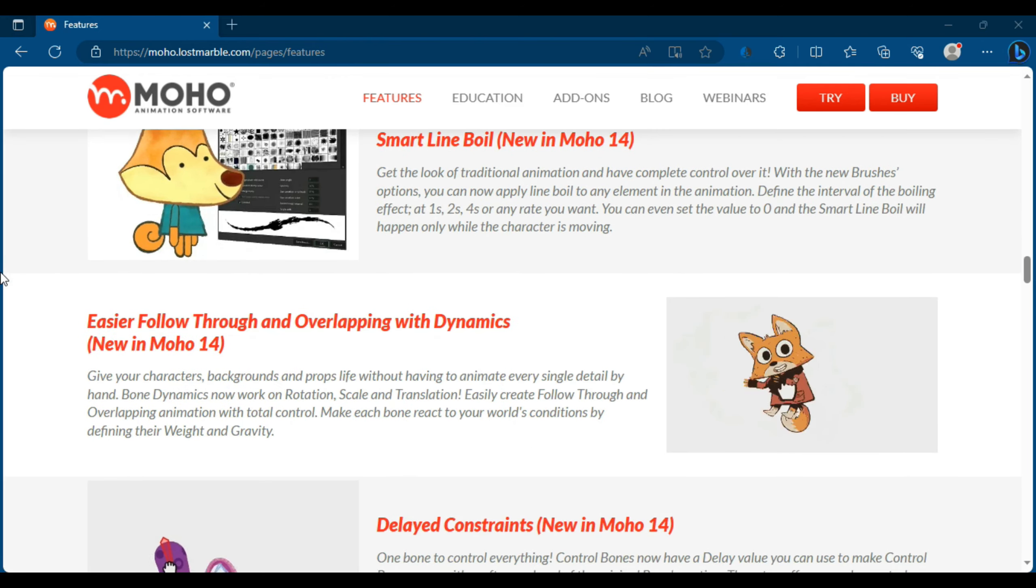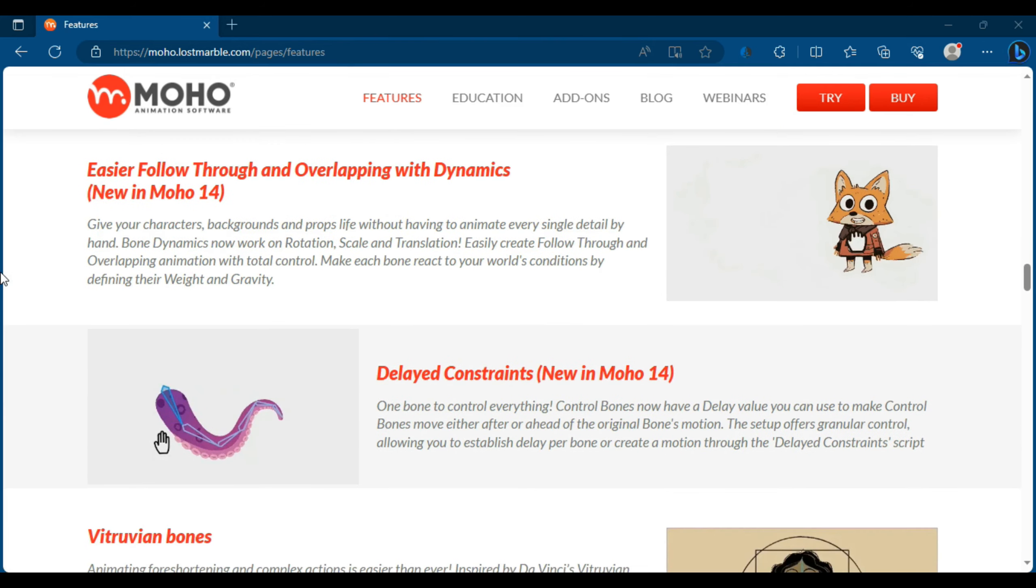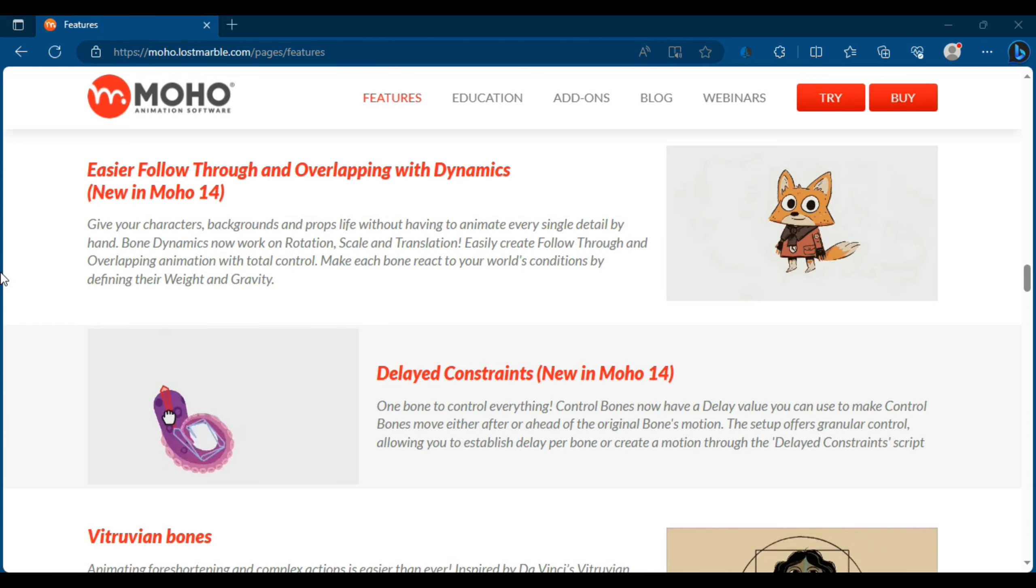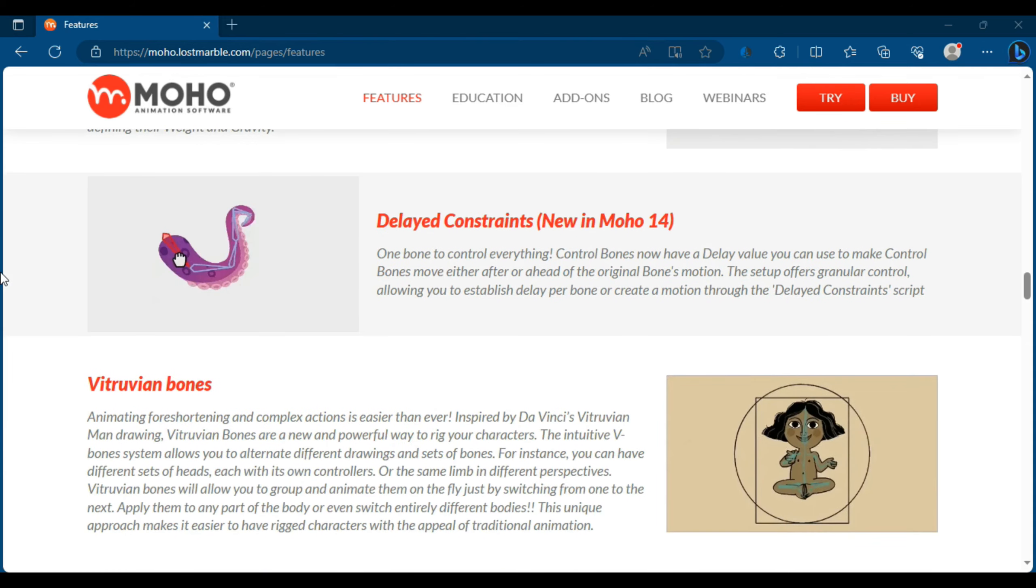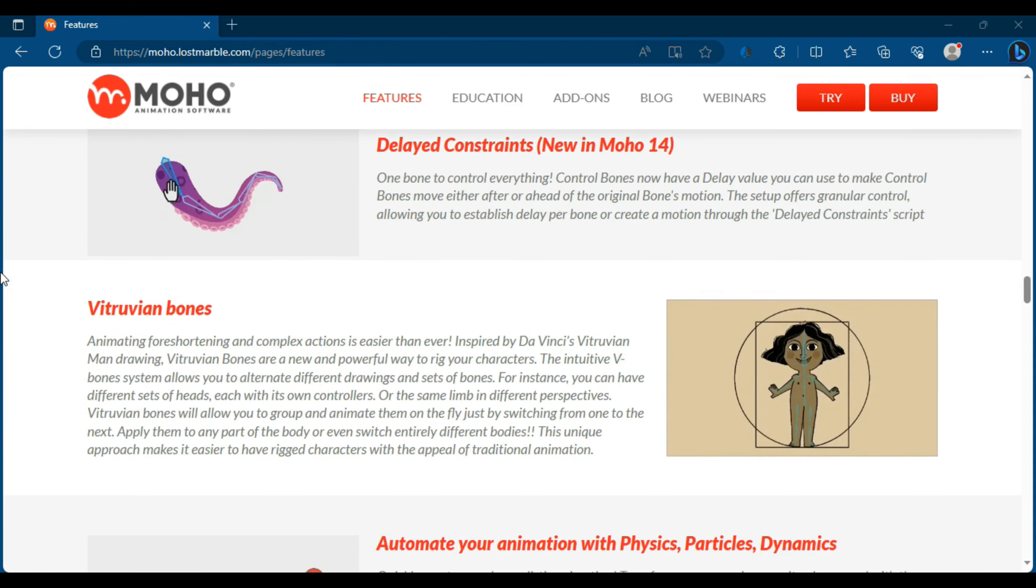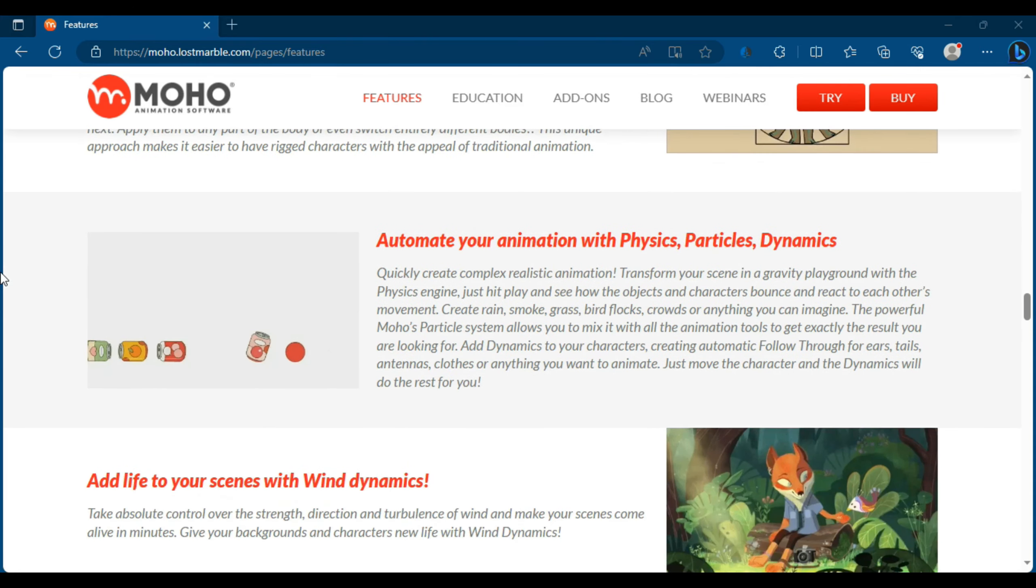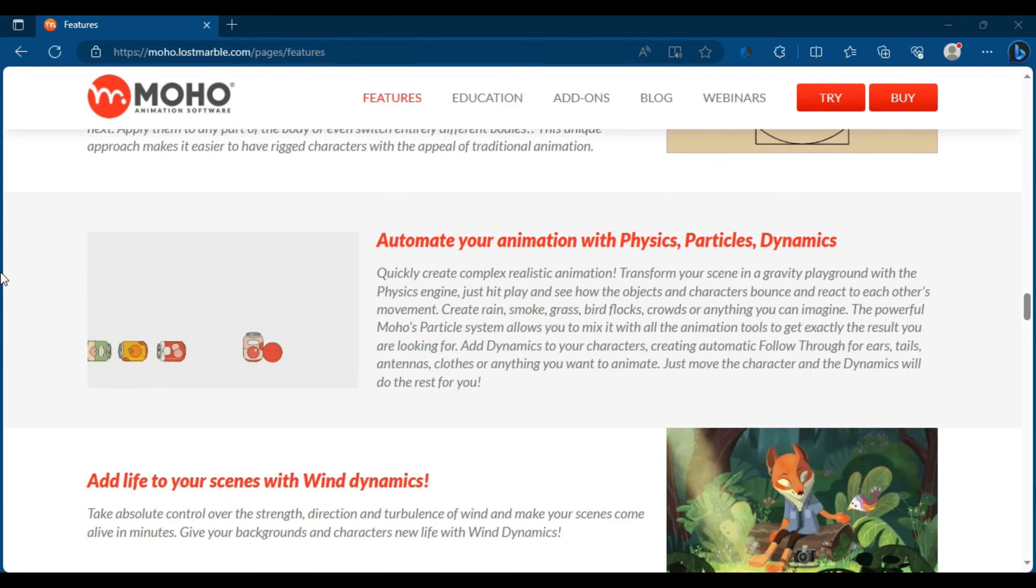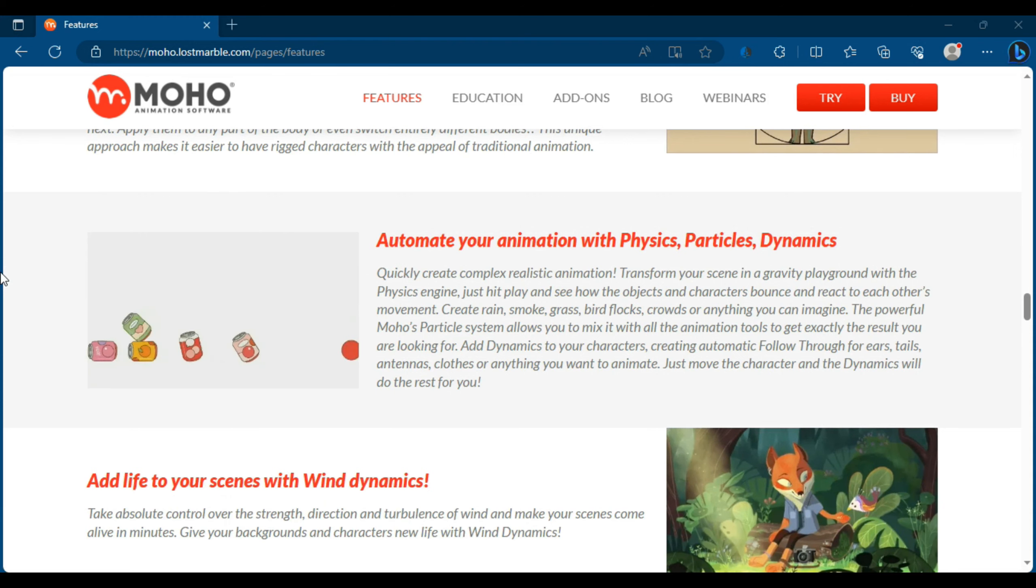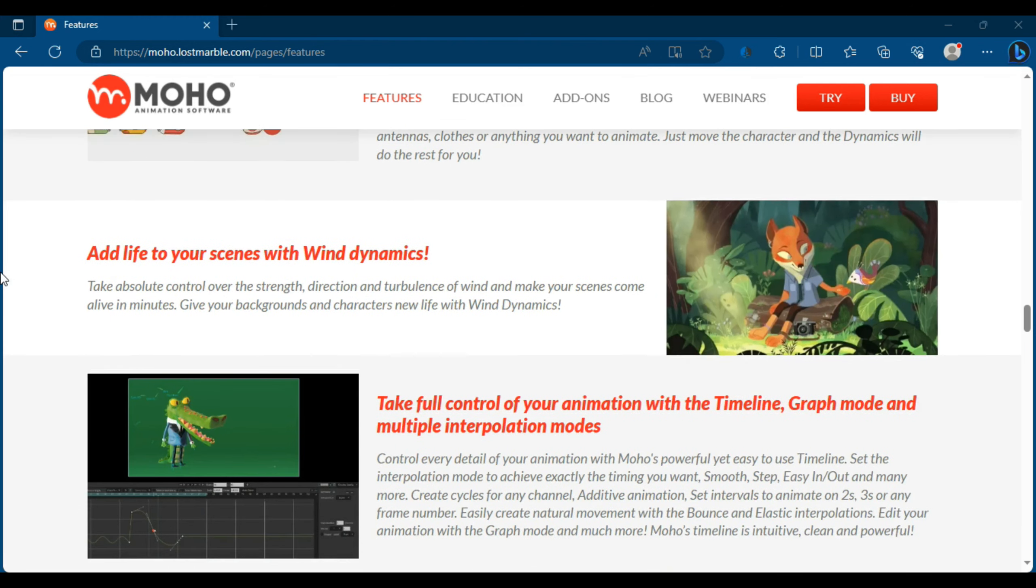Moho Pro 14 lets you create smooth character movements using bone rigging controls. You can animate characters naturally and assign fine details to the movement. The program contains a variety of visual effects and transitions that can be used to improve the quality of animation.